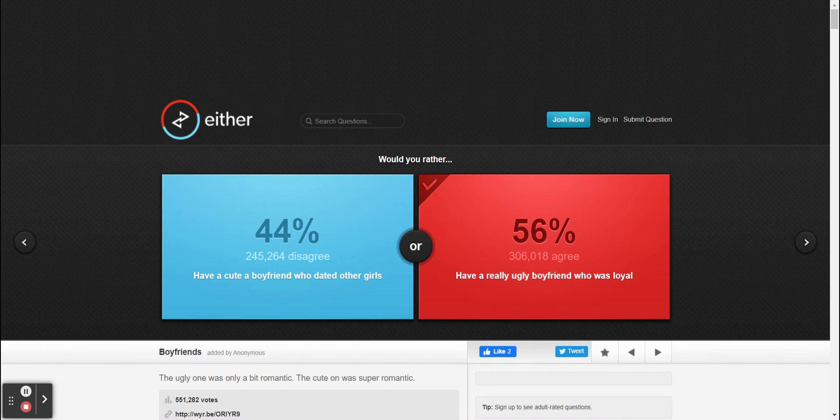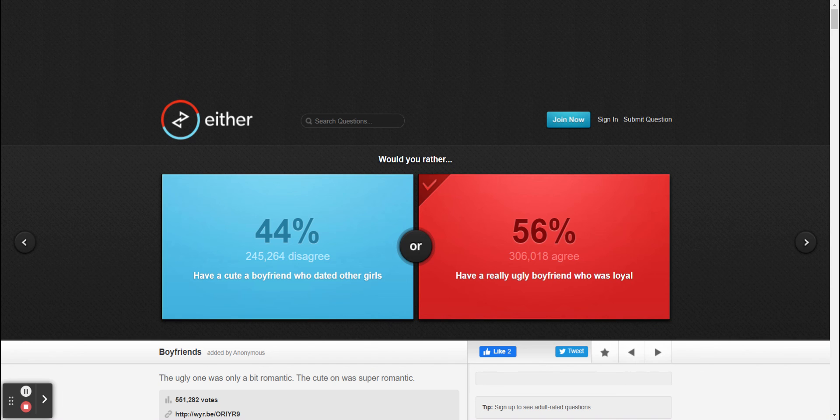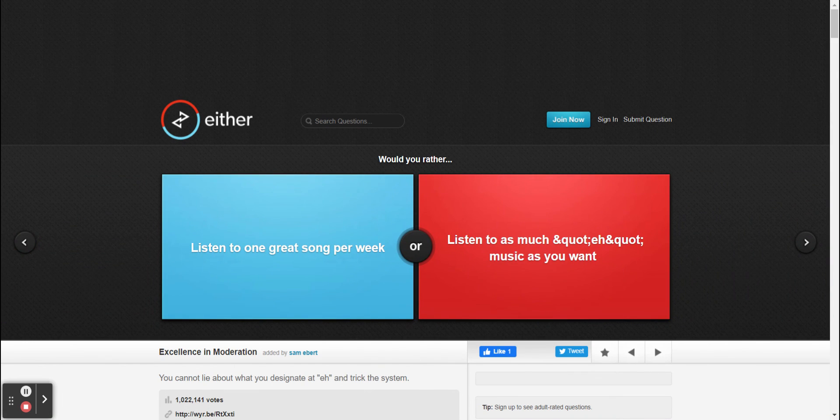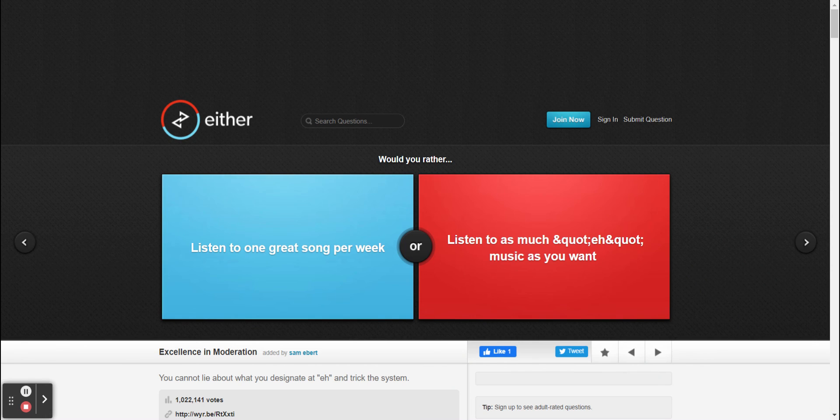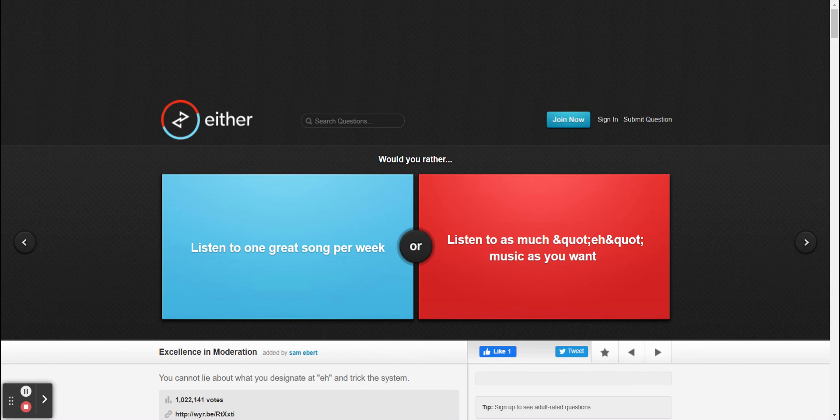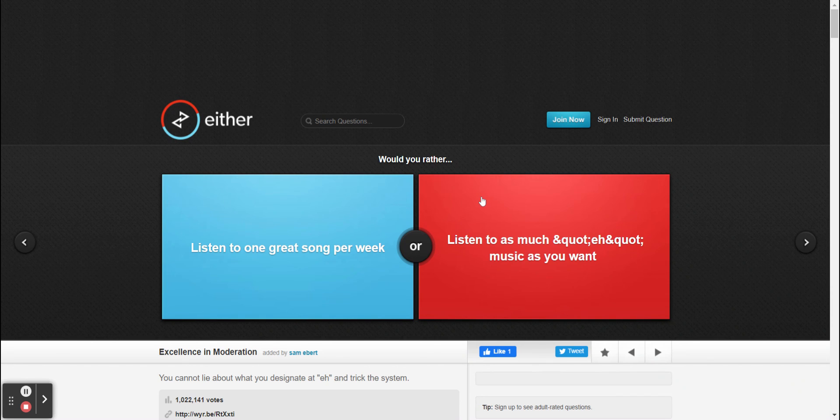All right, so we all agree, that was 56 and 56. So I think all of us got like three points or two. Anyways, would you rather listen to one great song per week or would you rather listen to music as much as you want? I would rather go for this one.